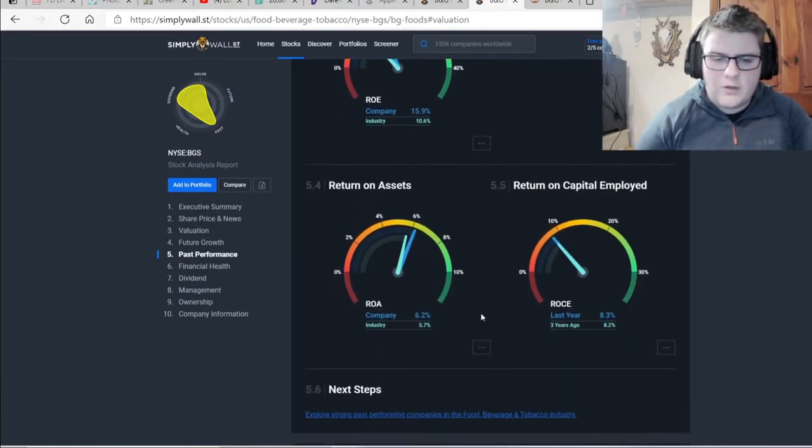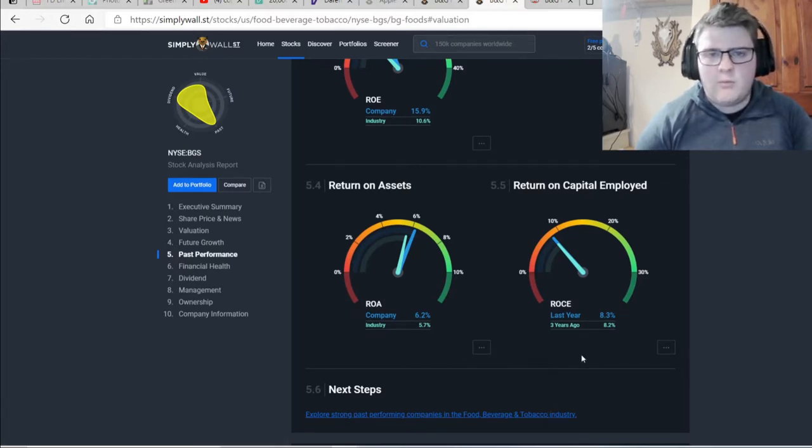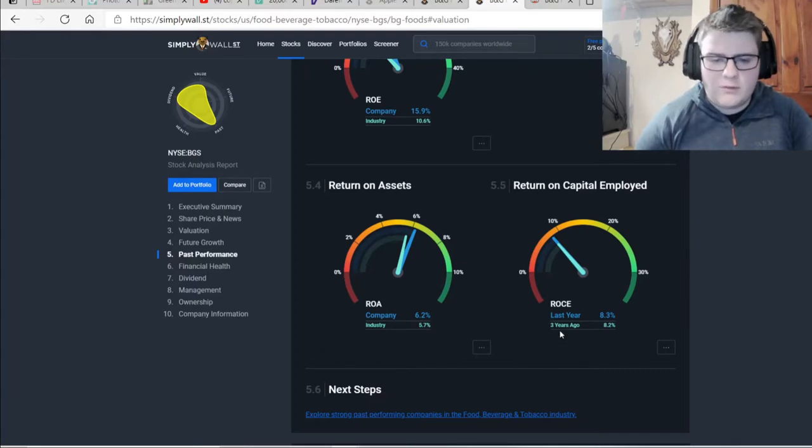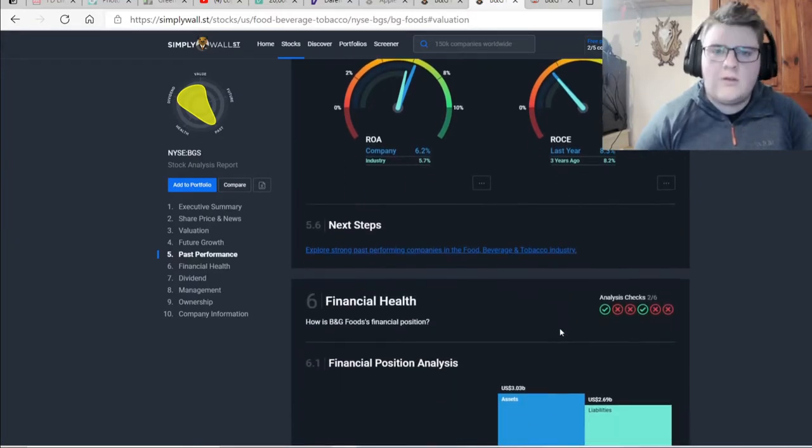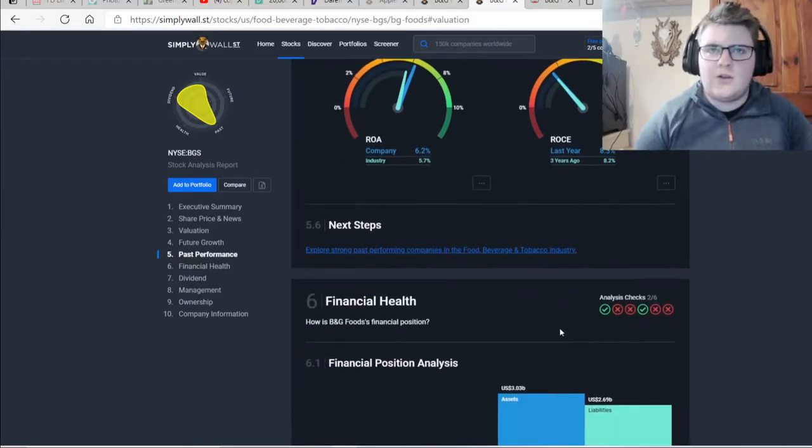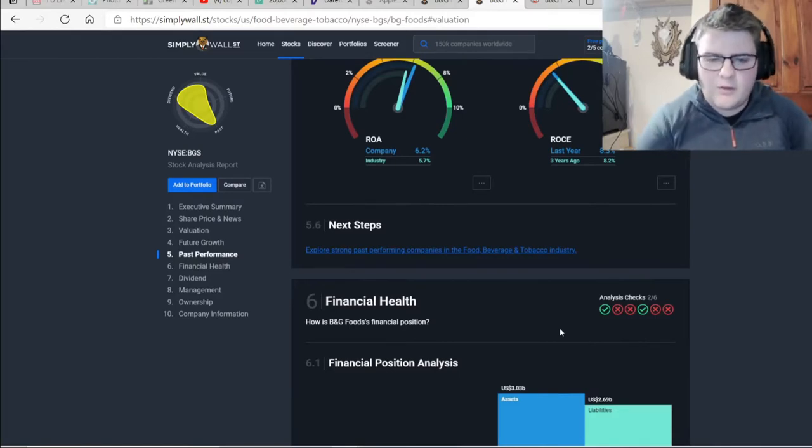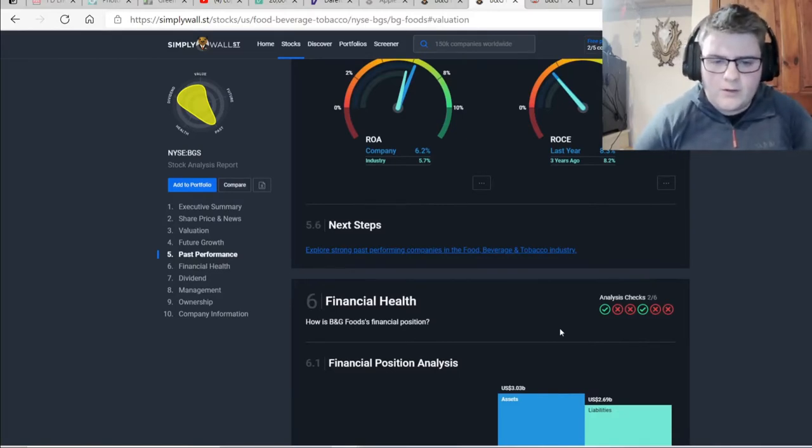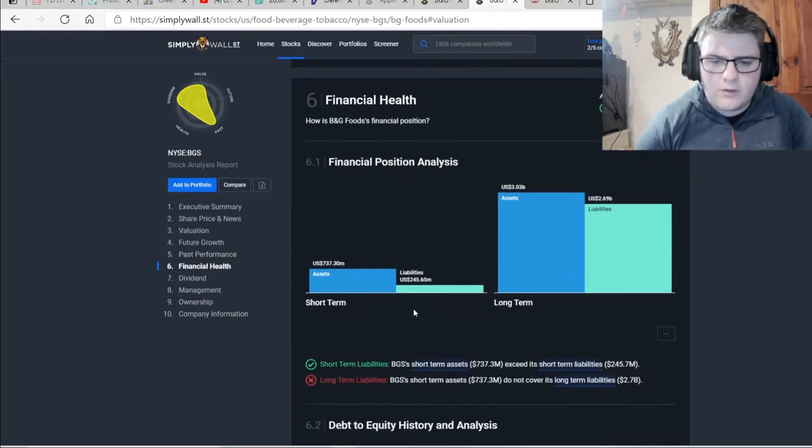So return on assets, again, that is better than the industry. And with the return on capital employed only being it by 0.1%. So nothing to look at there. So in terms of the industry, this is doing better by them standards. I haven't analyzed many stocks within the industry, though. Apart from the ones I'm in, I guess.